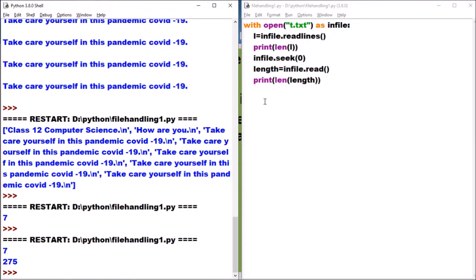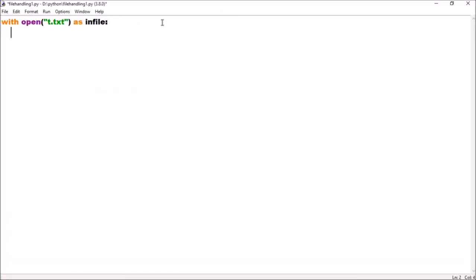Next: displaying the size of a file after removing end-of-line characters, leading and trailing white spaces, and blank lines. We need to display the file size but after removing EOL characters, leading/trailing white spaces and blank lines. Let's try this. We use the file t.txt. Let us start solving this question. We take a variable size equal to 0, in which we will calculate the trimmed size. We will also calculate the original size.